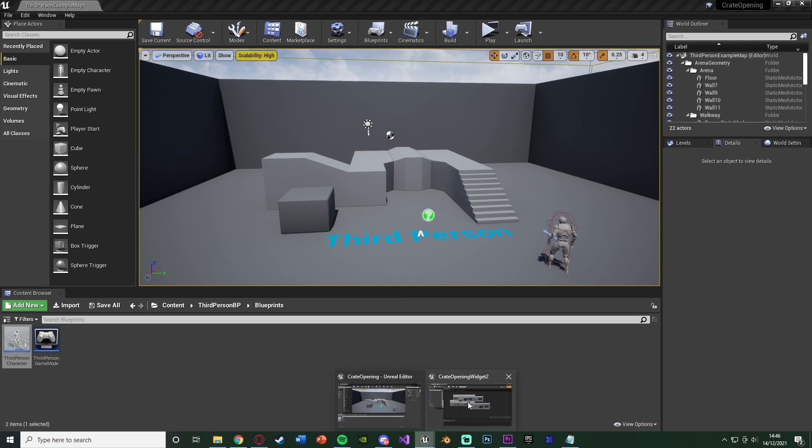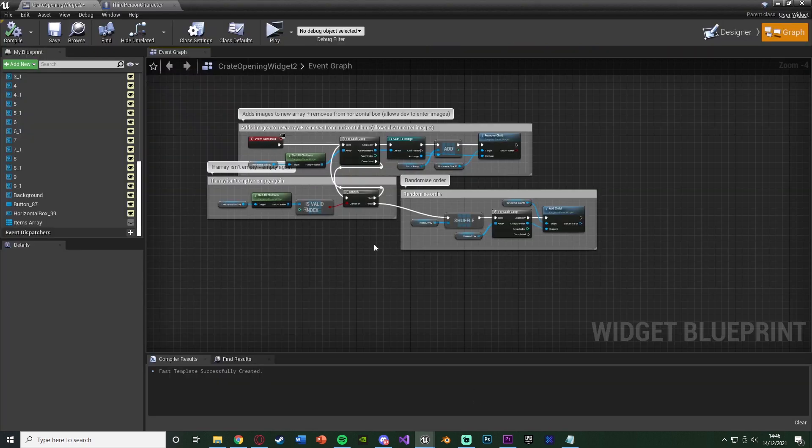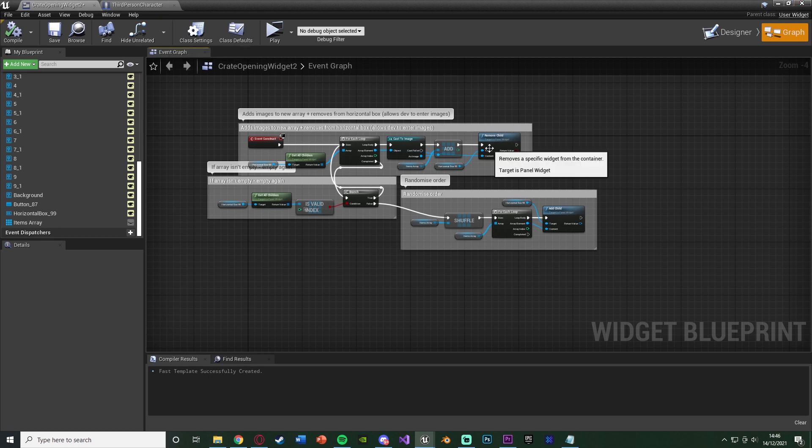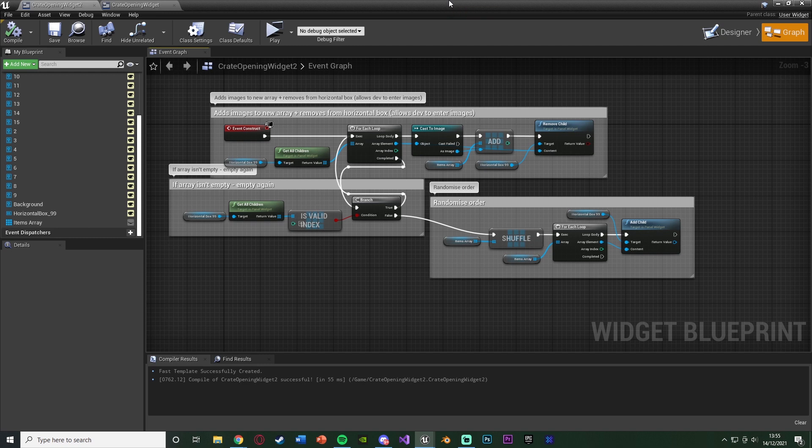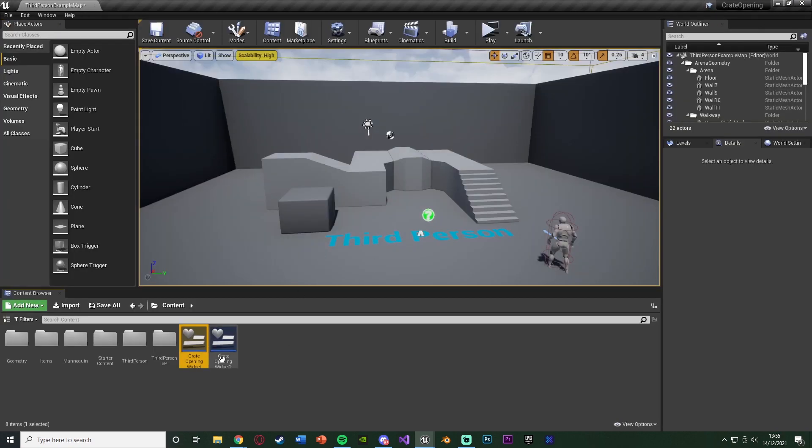So without further ado, let's open up our crate open widget again, go to the event graph and get on with this code. So now let's set up the code for actually opening it. So again, what's going to happen now is it's going to be in a random order, but let's set up the code for opening. So actually what I'll also do is I'm going to actually show you what it looks like at the moment.